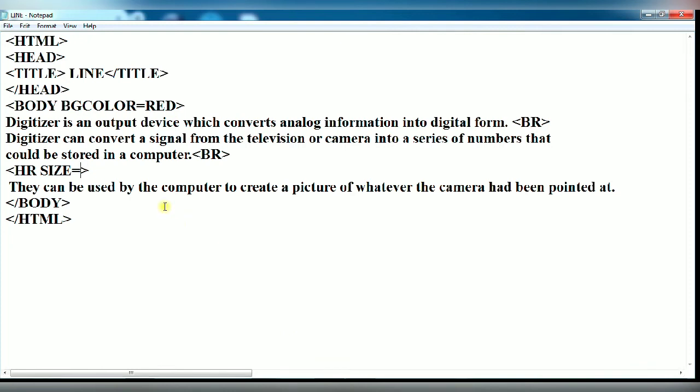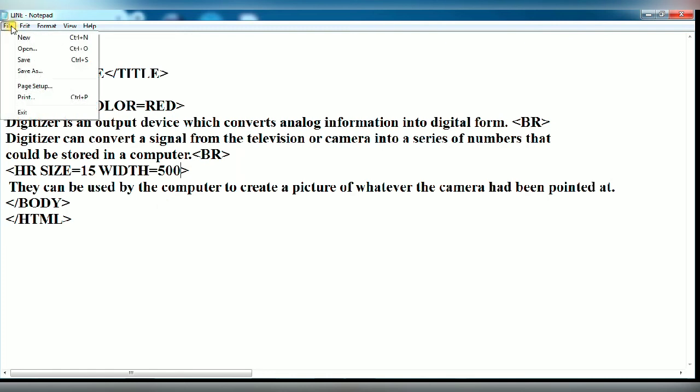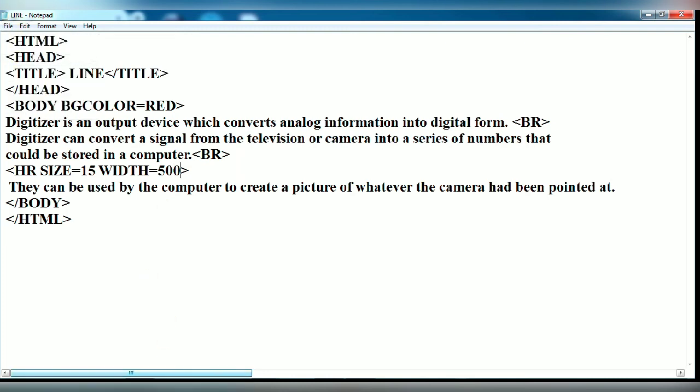Clear. Now you can change it as 15. Larger the pixel value, thicker will be the line with attributes. Its value is given in pixels. Again save it.